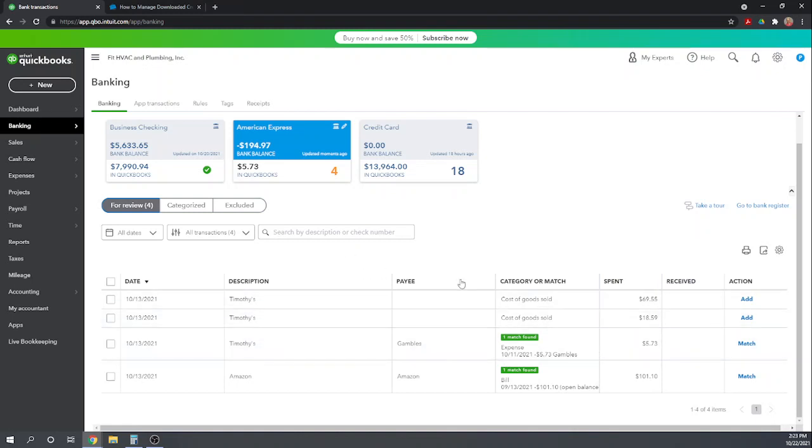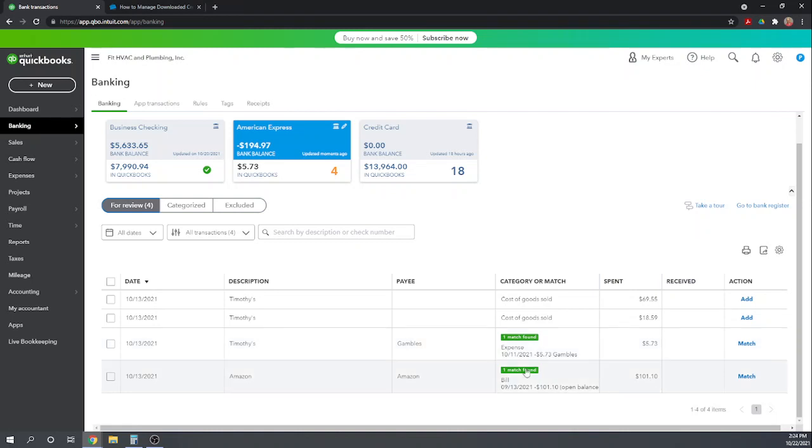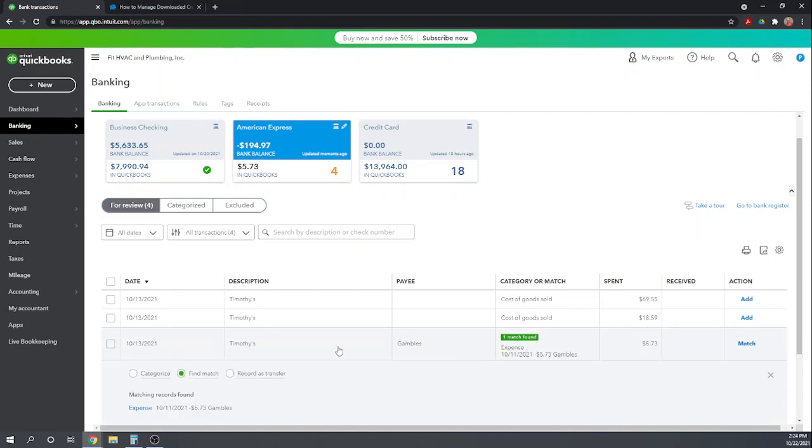So here are our four transactions. Let's first handle the transactions in which QuickBooks has already found a match for us. So all we have to do is confirm that yes, in fact, that is the same expense. So here on 10-13, we made a charge to Gambles of $5.73. So this is what's coming through from the bank. I'm going to click on it and open it up.